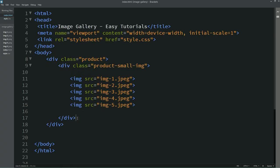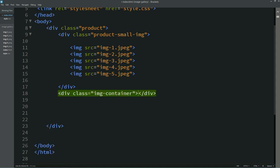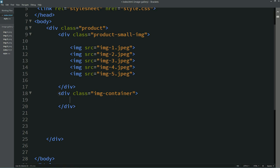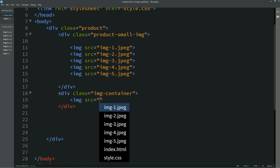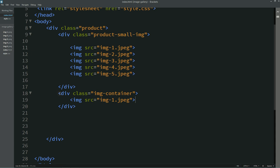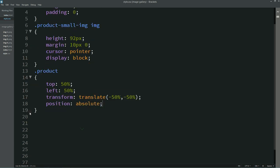After the small images, we have to add one full image. For that we'll create one div with the class name 'img-container' and add a full image inside it using img src with the file name. Then we'll copy this class name 'img-container' and add it into the CSS file.